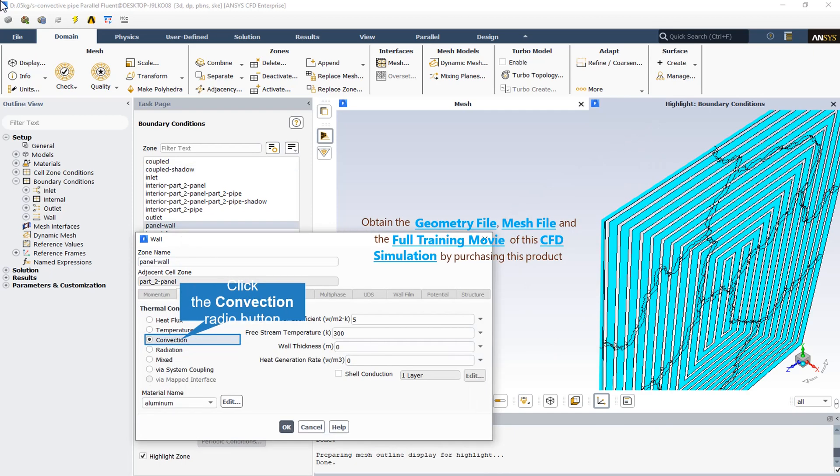As we know, the solar panel wall should be as a convection thermal condition. Because the free stream connects to this solar panel and also the temperature of the free stream is equal to 300 degrees Kelvin that shows the ambient temperature. And also the heat transfer coefficient is equal to 5. And besides, the material of the solar panel is assumed to be aluminum.